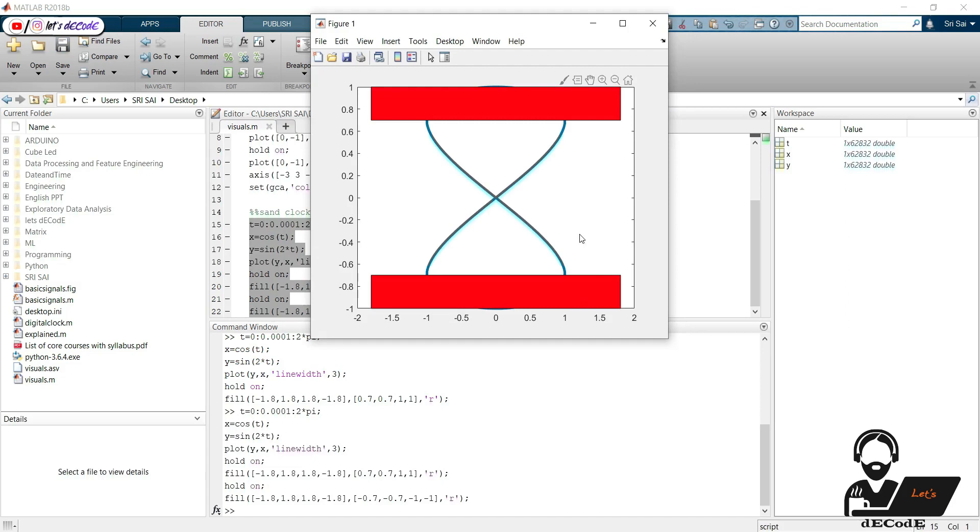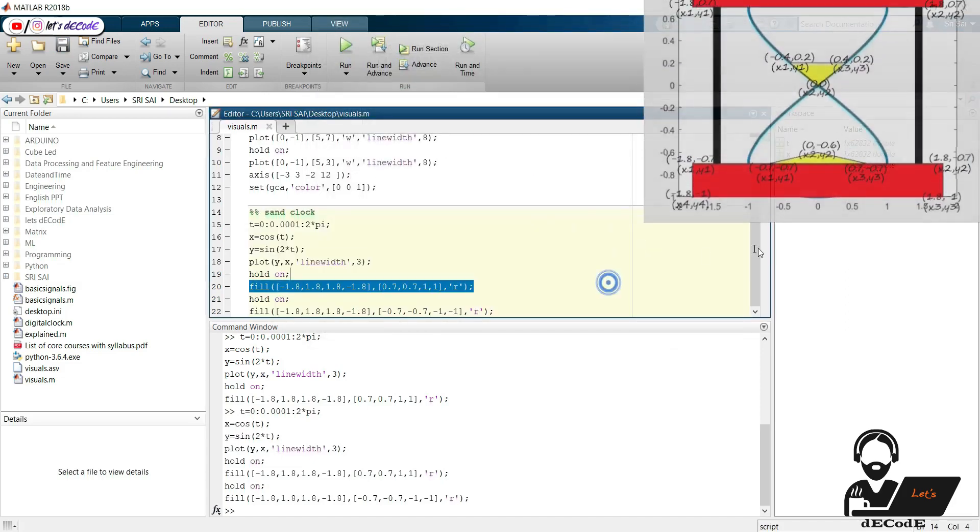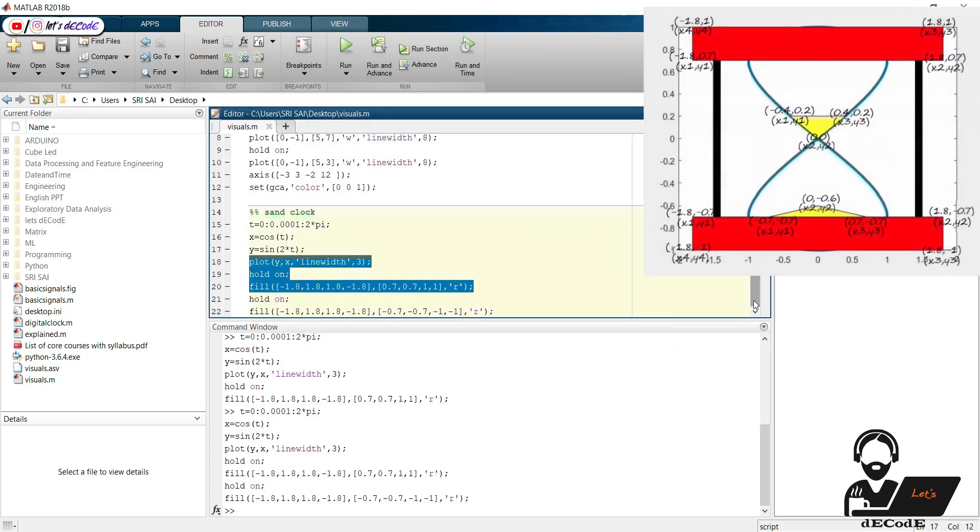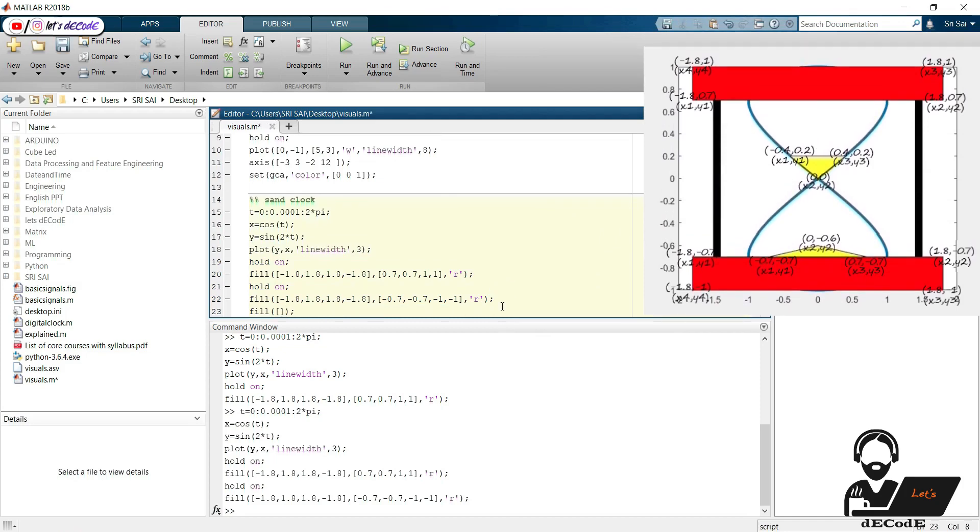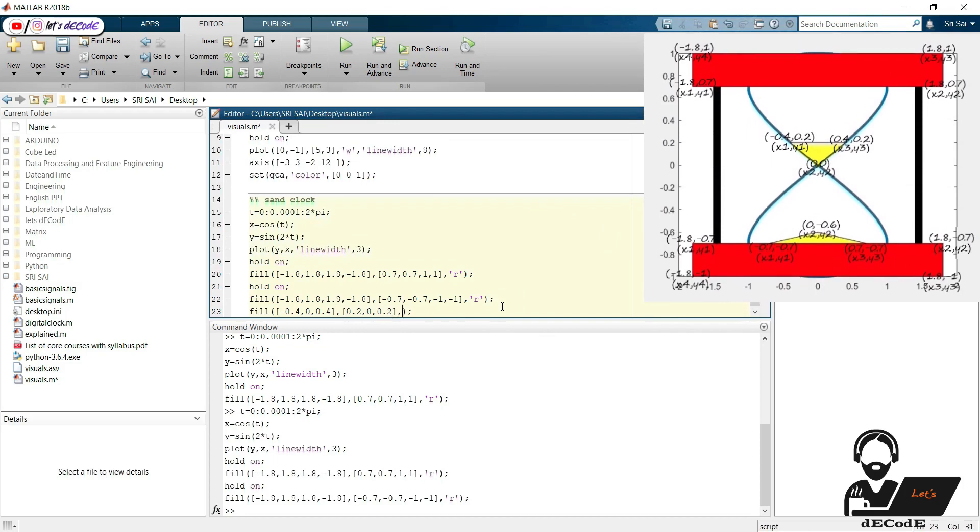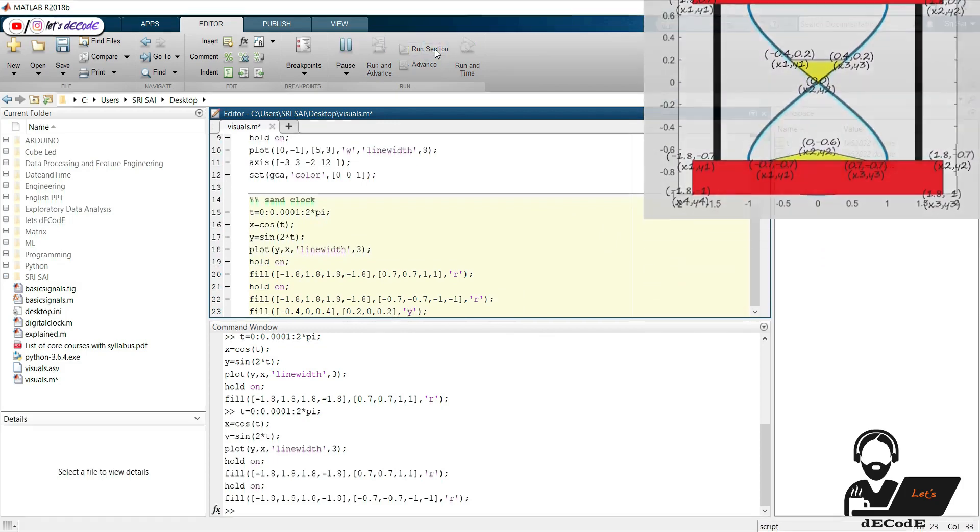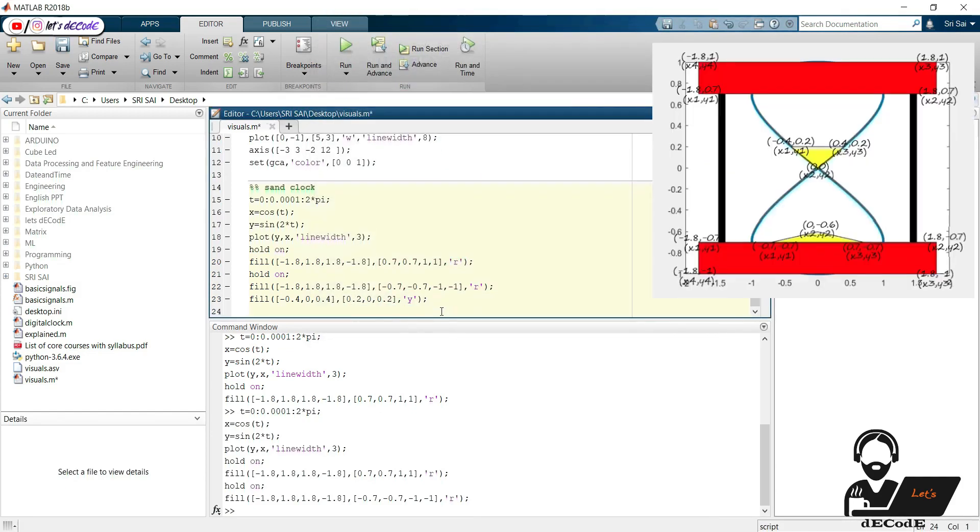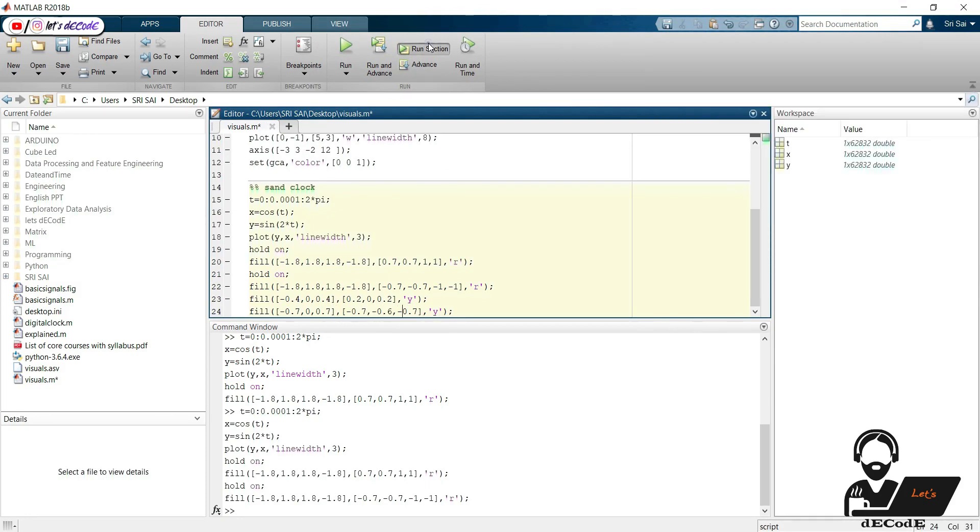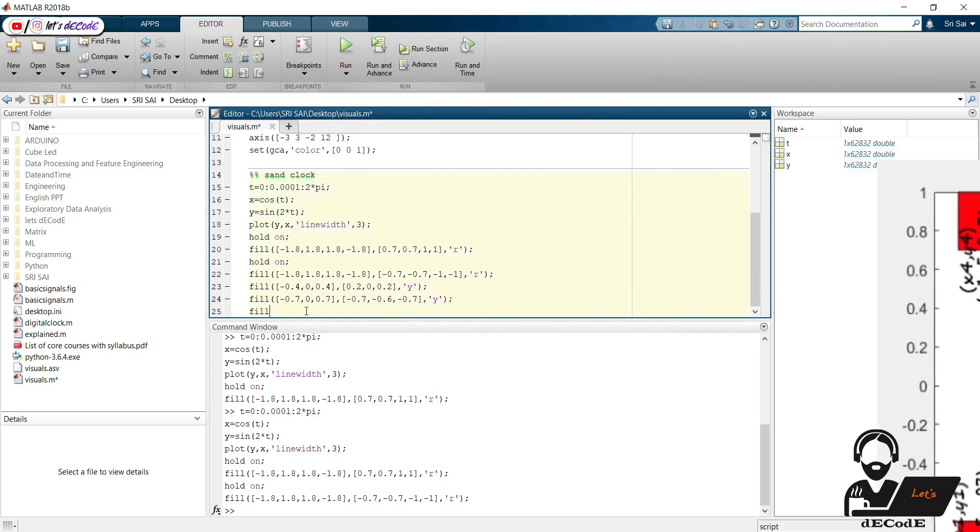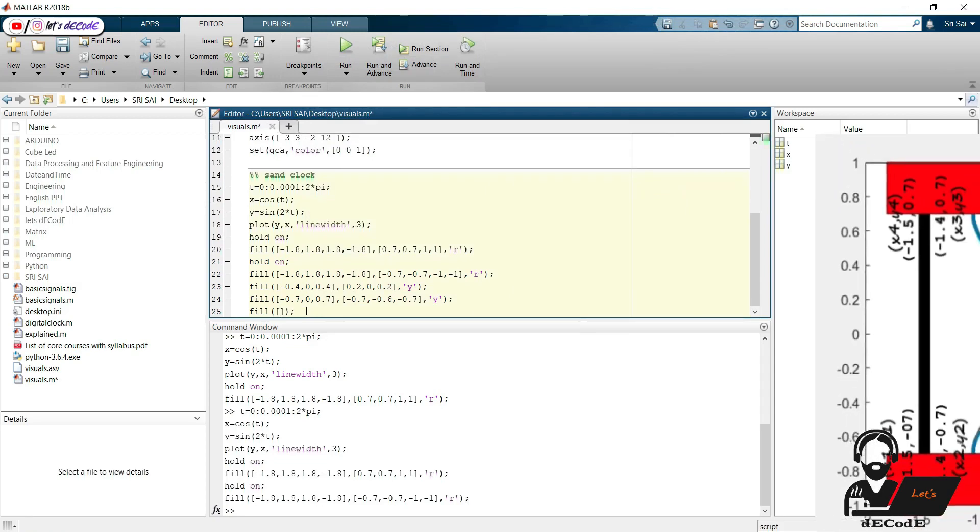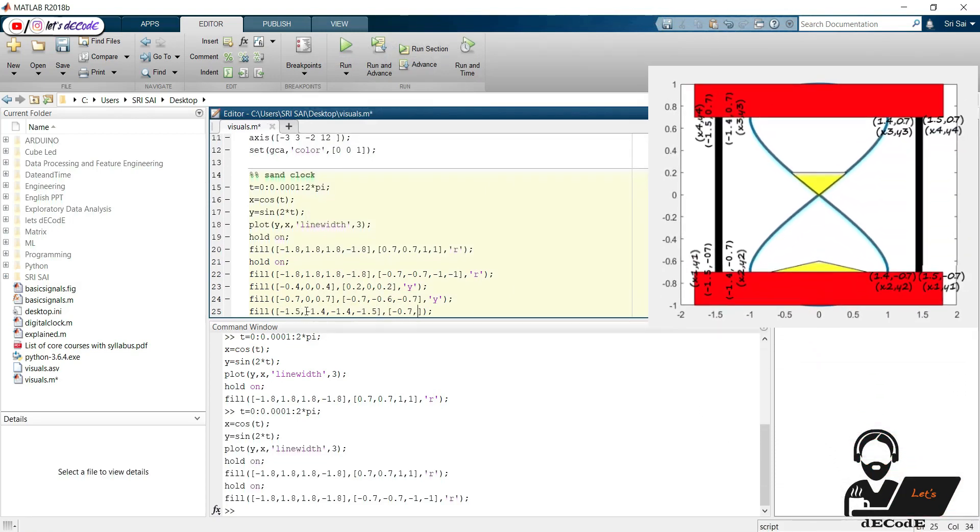Now we need to get the sand inside the glass. And now we need to have borders at the side of the sandclock.